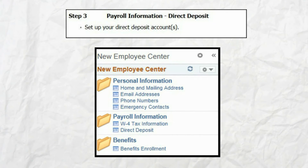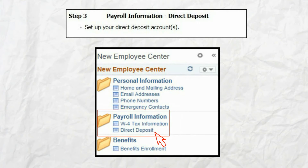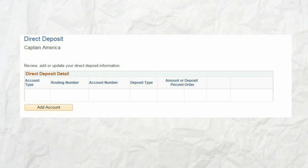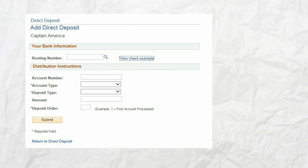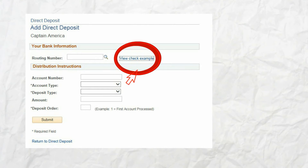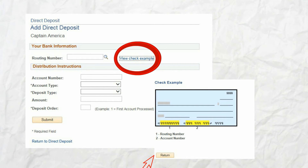The state of Vermont requires that all employees receive their pay via direct deposit. Please note that all new employees will receive their first paycheck through the mail; however, all other checks will be deposited electronically. To get started, click on the direct deposit link in the New Employee Center menu. As a new employee, your direct deposit detail will be blank. To add an account, click the add account button on the direct deposit detail page and complete all the fields.